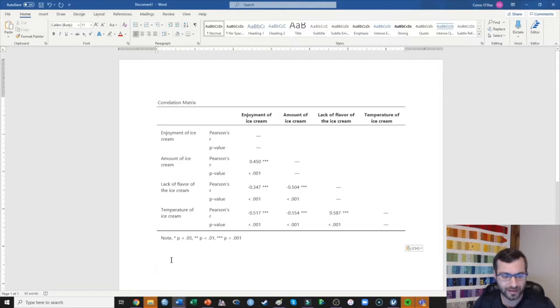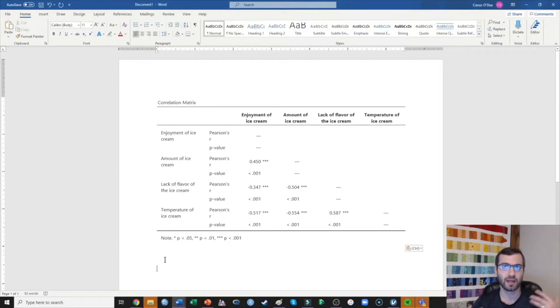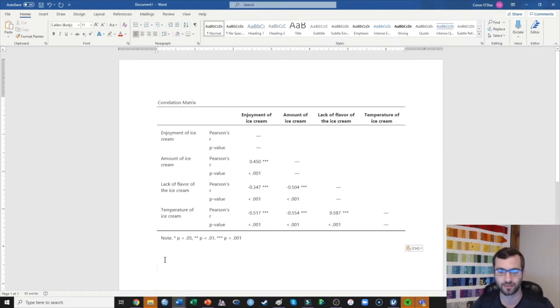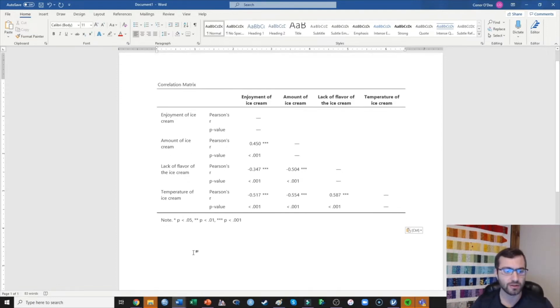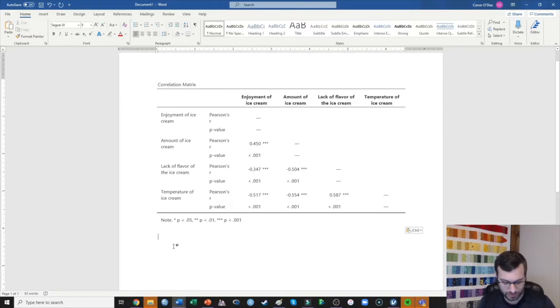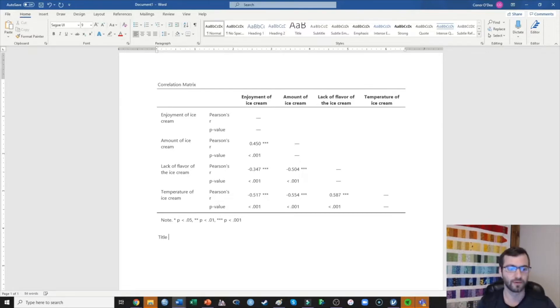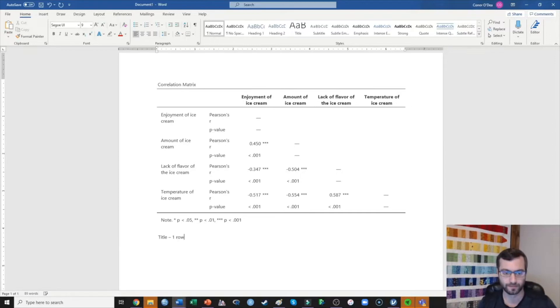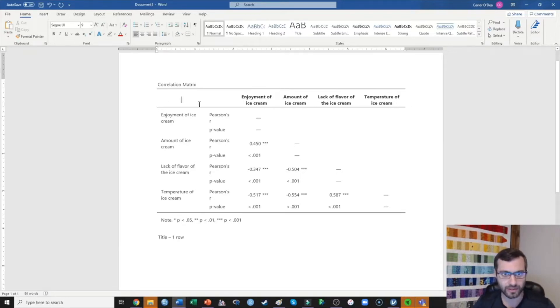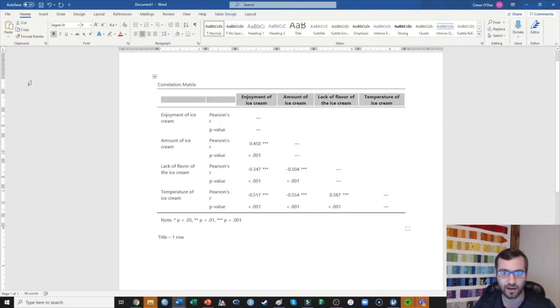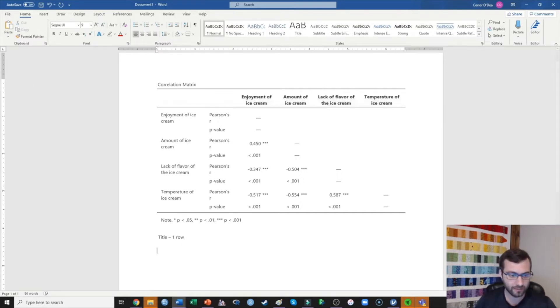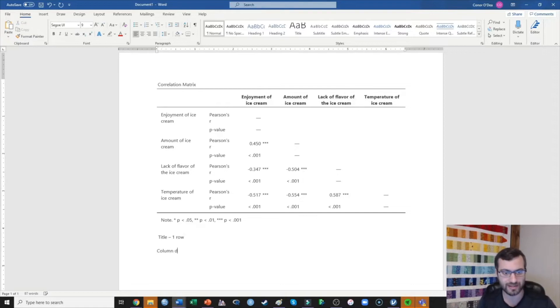So what I need to do is I first need to decide how many rows and columns I'm going to eventually need in my table. First off, every table is going to need a title, so that's going to be one row. Next, I'm going to need to tell the reader what's happening in each of the columns, so I'm going to need a row for that—column designations, one row.